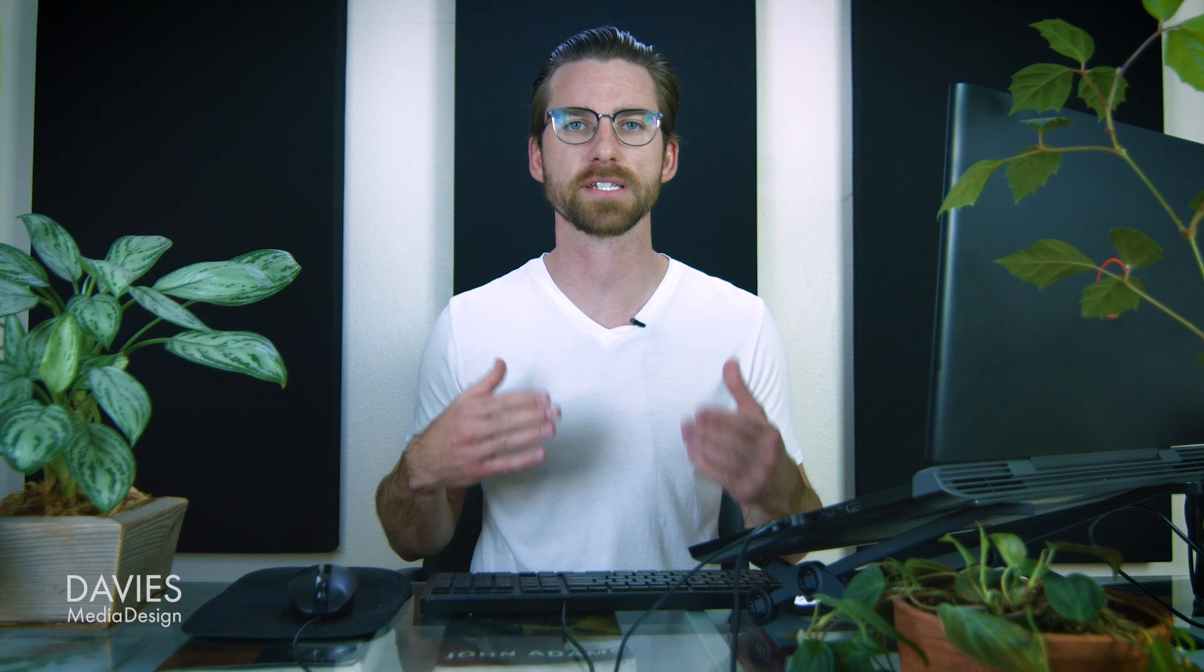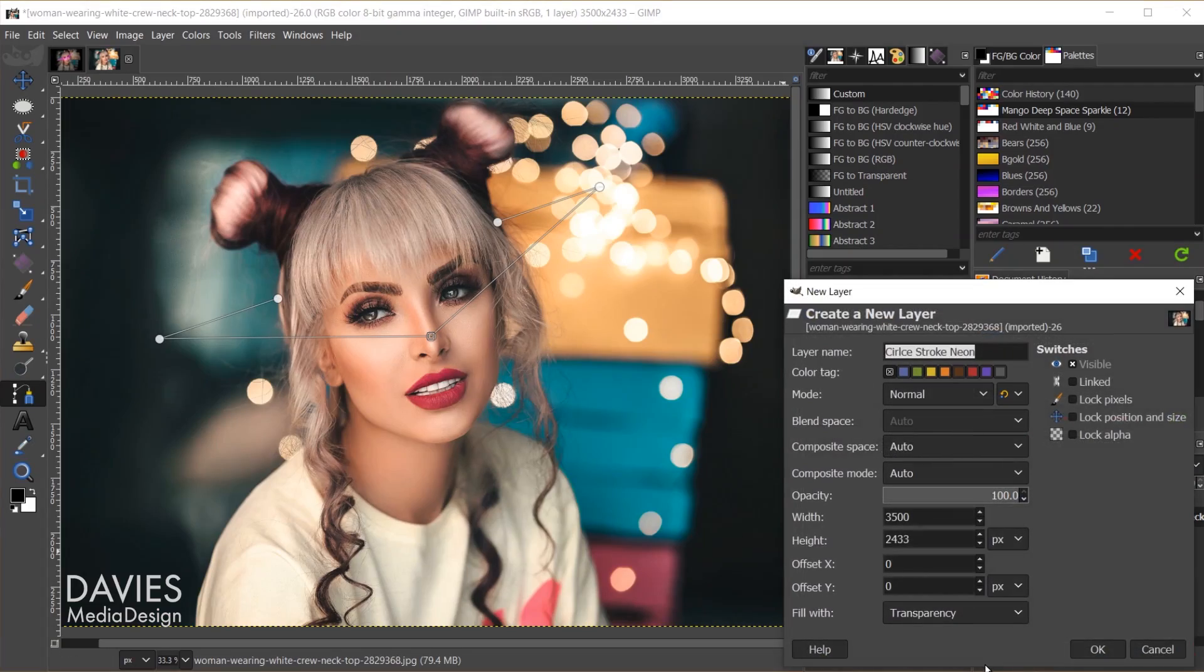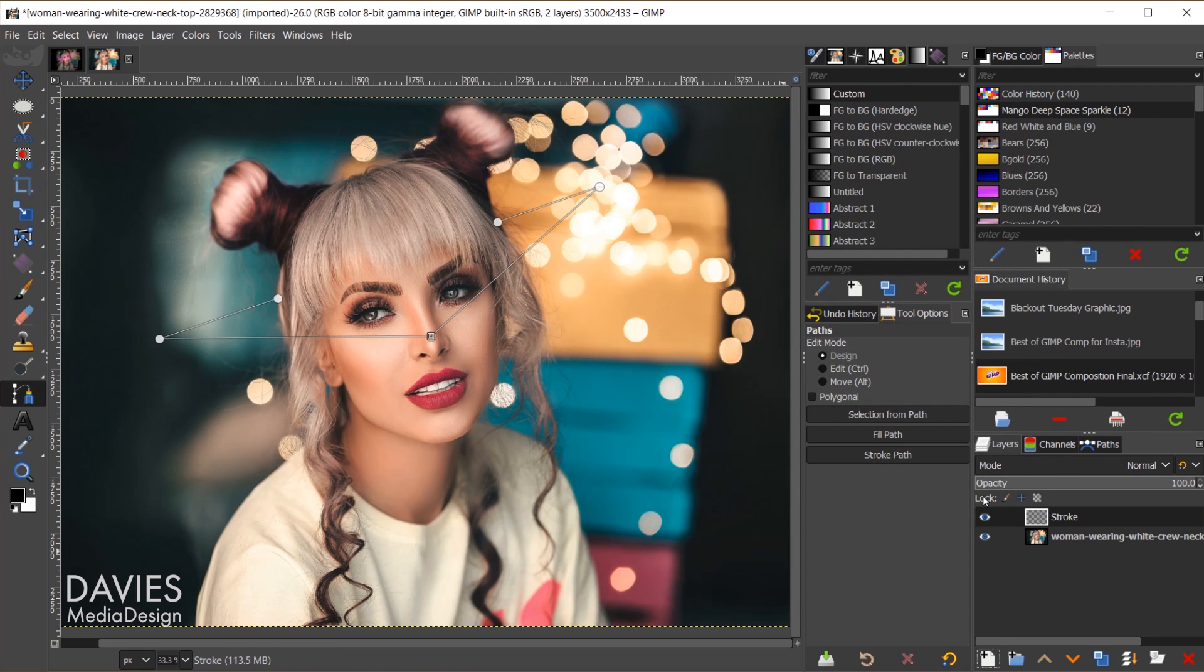Now that we have our shape, let's convert it into a neon object. This is going to be a multi-step process. Don't worry, it's super easy. So I'll come over and start by creating a new layer over here in my layers panel. And I'll start by creating a new layer named Stroke. Fill this with transparency, and click OK.